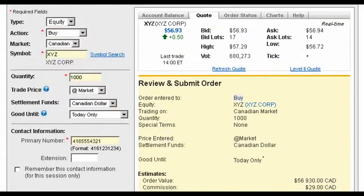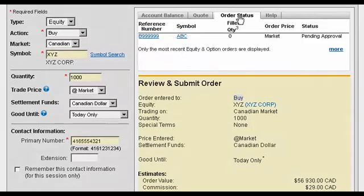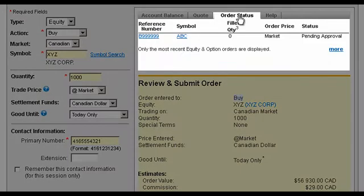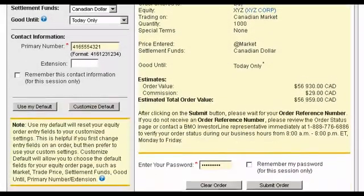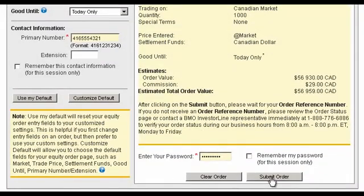Before you submit your trade, you can review the Order Status tab to keep an eye on any open orders you may have. Now, submit your order.